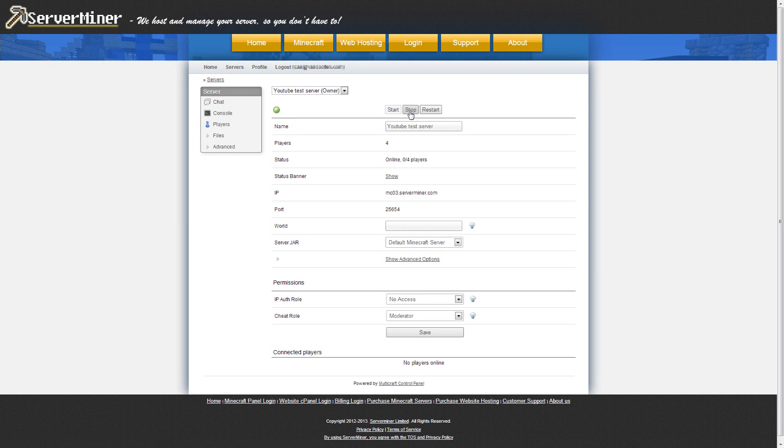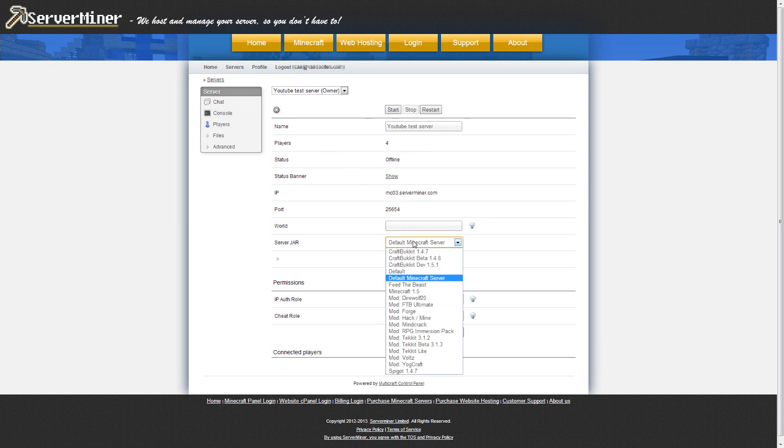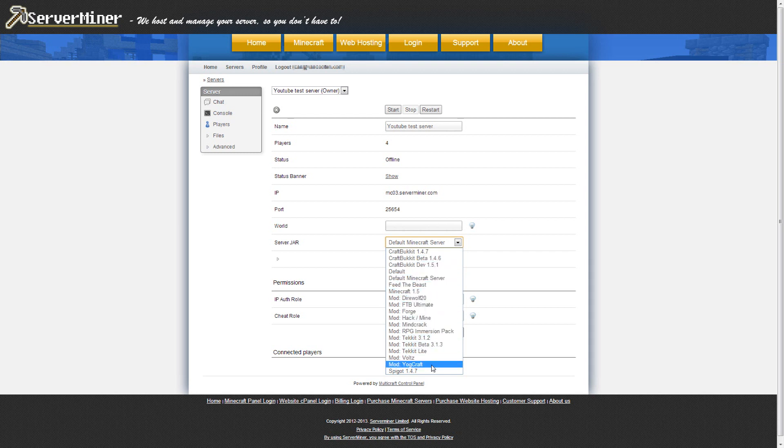First, stop your server. Then, when your server is stopped, click on the server jar dropdown and select YoCraft. Hit save.